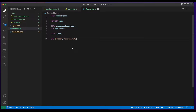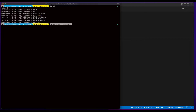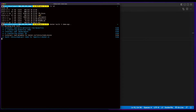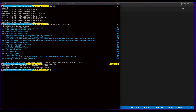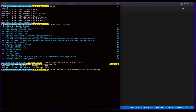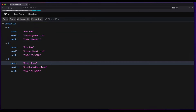So the first step in this process is for me to build the image from the Dockerfile. I'll jump into a terminal and execute a Docker build in the folder that contains the Dockerfile. And we see we have our image. Now I'll spin up an instance of the container, exposing port 3000 to test it out locally. And if I refresh, we see the list of contacts.